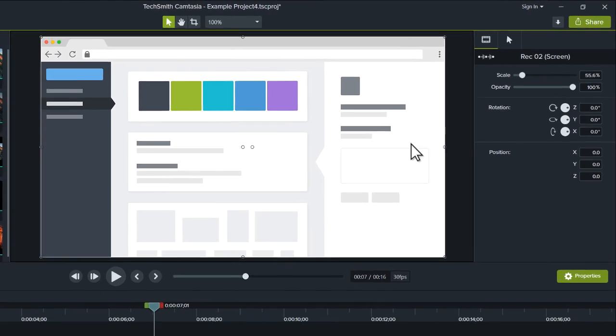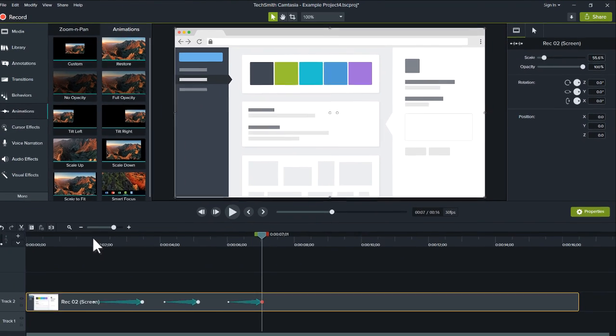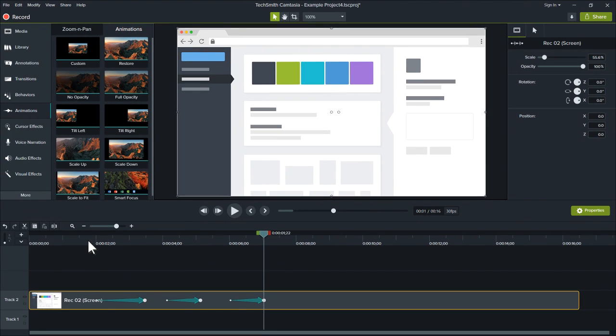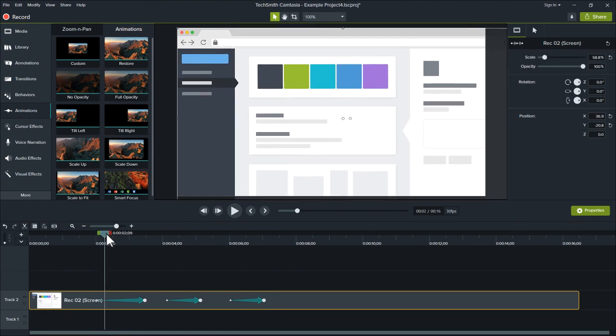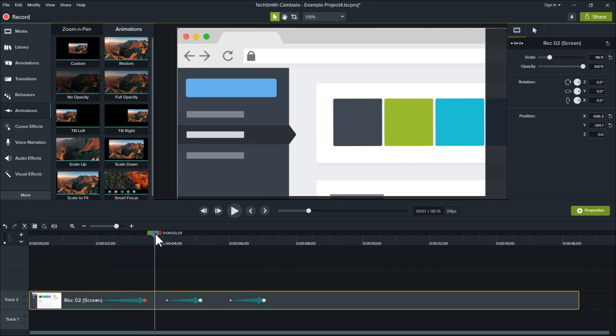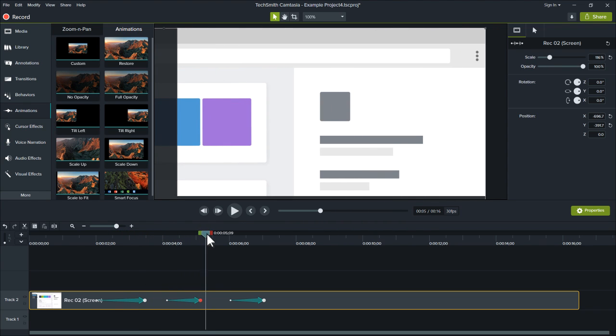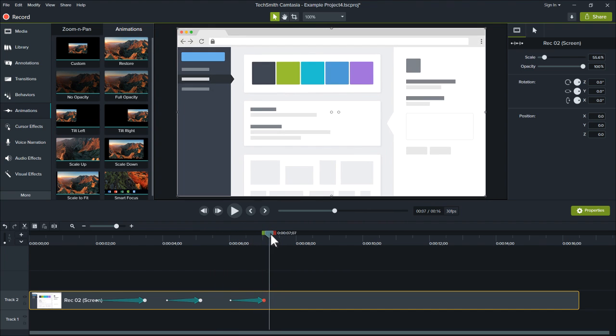We now have a project with three animations. The first zooms in to focus the viewer's attention. The second pans to something new. And the last one zooms back out to show the recording in full.